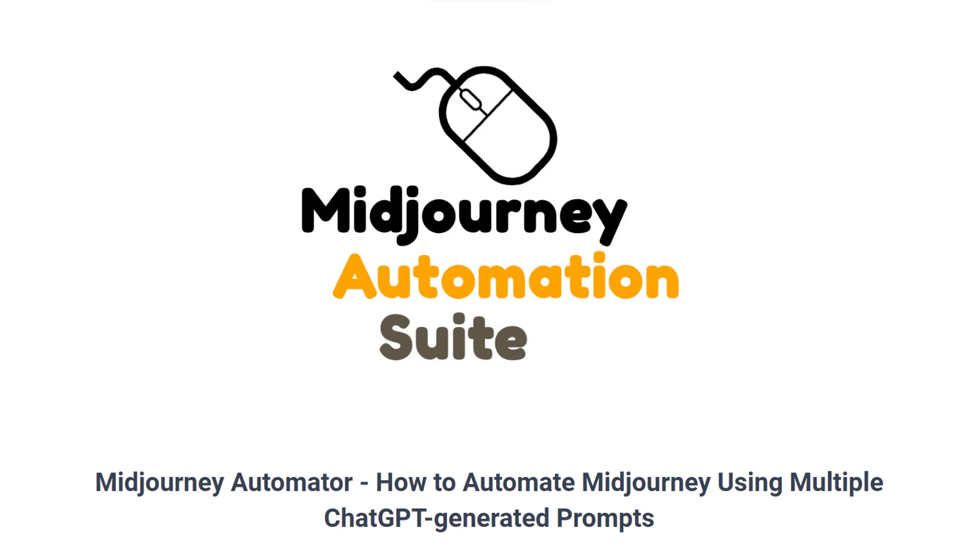Welcome back. In this video, we're going to show you how to automate Midjourney using multiple ChatGPT-generated prompts with the Bulk AI Prompt Generation feature of the Midjourney Automator.